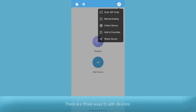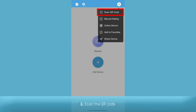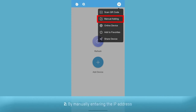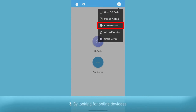There are three ways to add devices: 1. Scan the QR code. 2. By manually entering the IP address. 3. By looking for online devices.